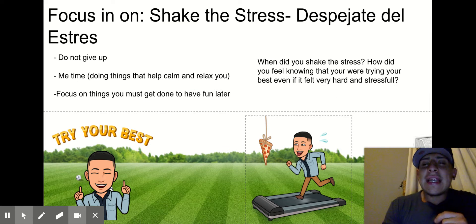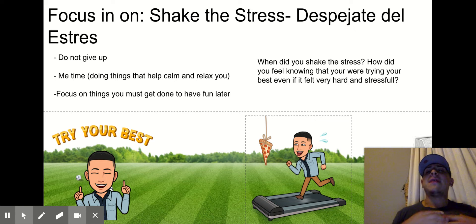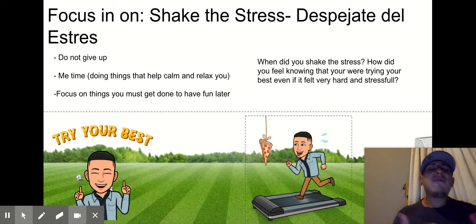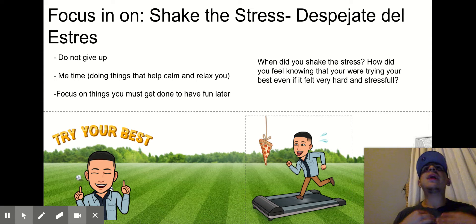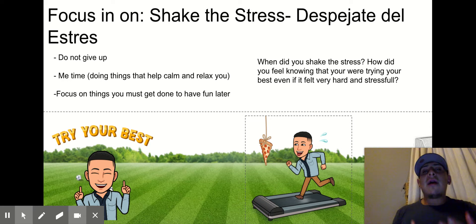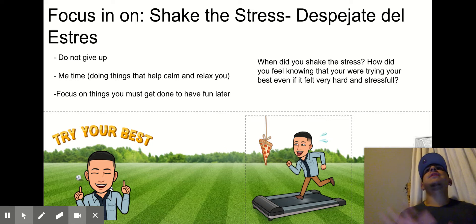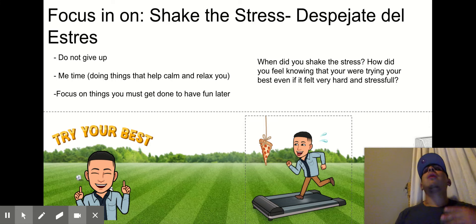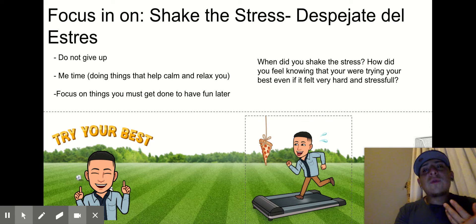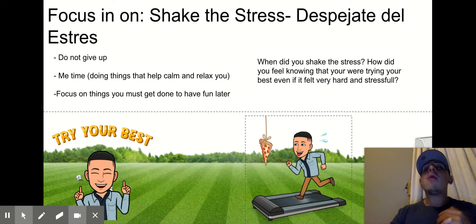As we focus in on "shake the stress" — despejate del stress — this is what Mr. Flores wants you to think about. When you hear that: do not give up. Sometimes shaking the stress means me-time — doing things that help calm you and relax you. For example, Mr. Flores loves going for walks. When I'm stressed out and things become super hard, one of my favorite things is just to go out for a walk, look at different things outside, and get distracted so I'm not thinking about all the work I've got to do.